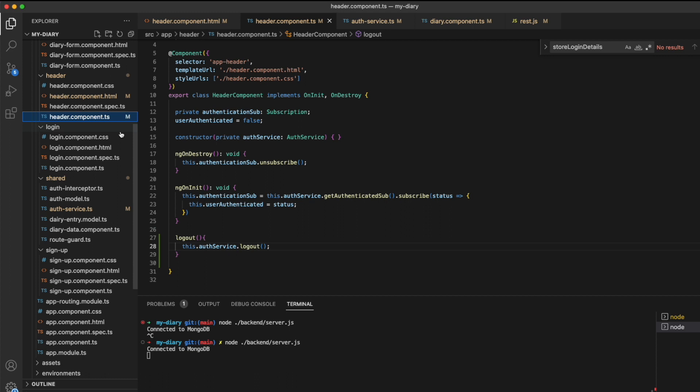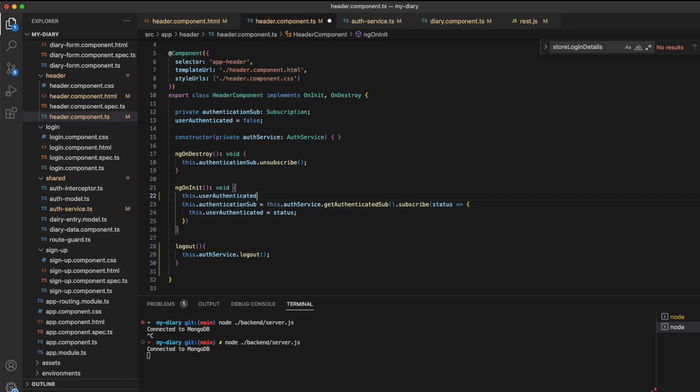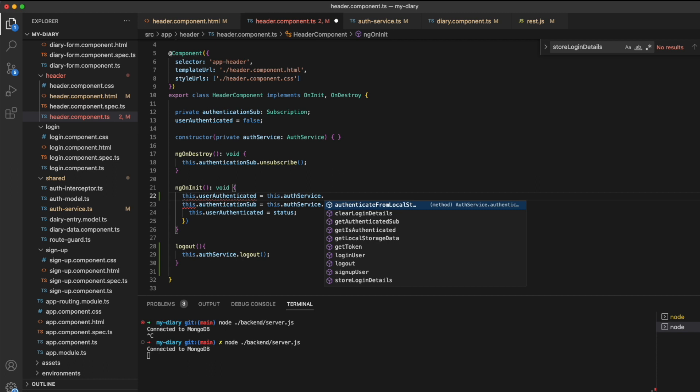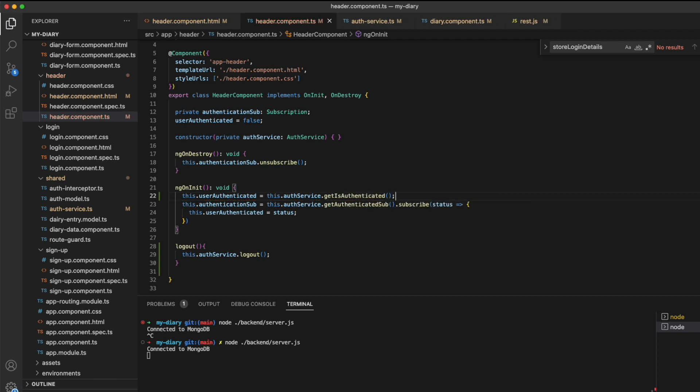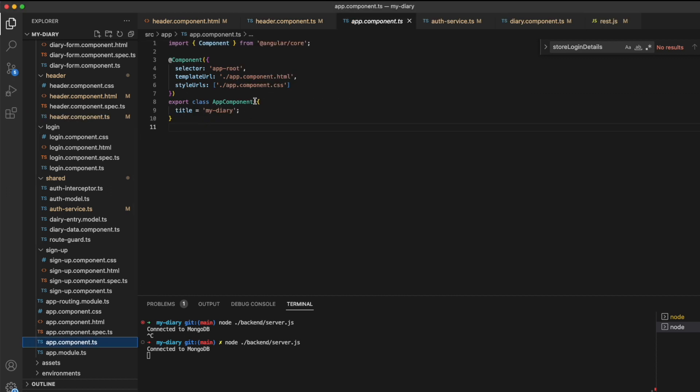Just before we start our application, I'm going to make one small change to our header component TypeScript file. In the ngOnInit function, we have our subscription to the authenticated subject in the auth service, which sets the user authenticated value equal to the status. The problem is that when we restart our application, the app component will be loaded first and send out this user authenticated subject message, however the header component might not always be loaded. So I'm also going to set the user authenticated value equal to the auth service's isAuthenticated boolean. This way we're not just relying on the subscription, and when we load the header component it will take the value from the isAuthenticated boolean of our auth service.